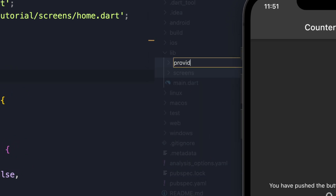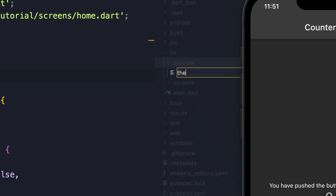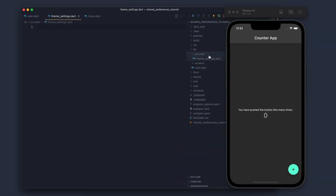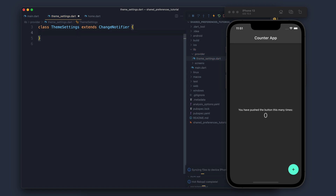I will create a folder and inside that the file will be theme_settings. Here I will create one class called ThemeSetting which will extend ChangeNotifier. We will talk about ChangeNotifier in a while — before that let's see what we are going to have inside this class.